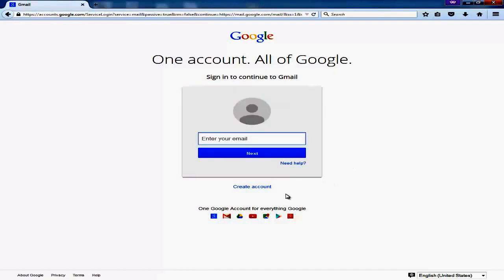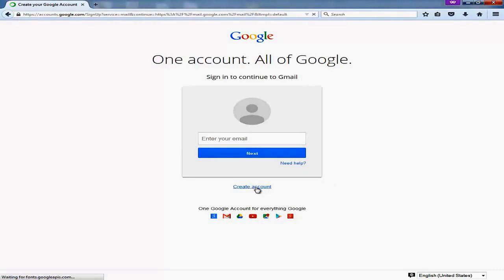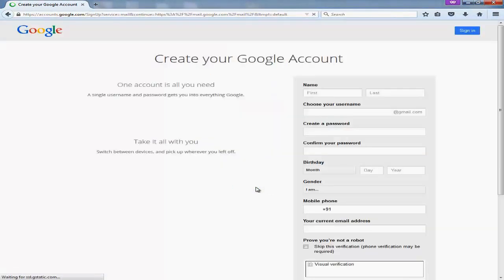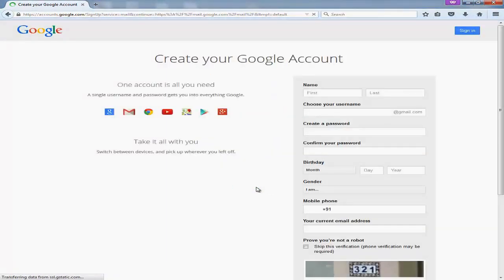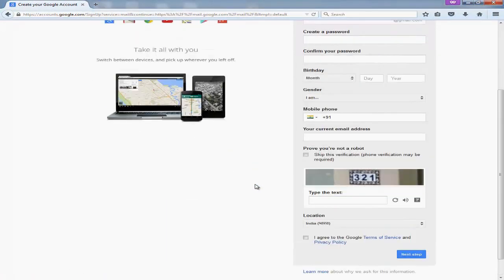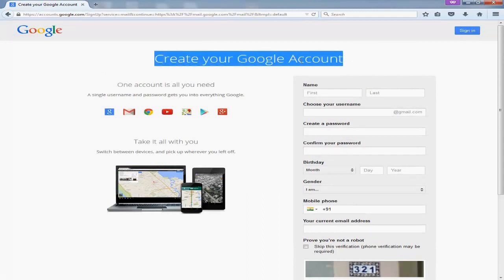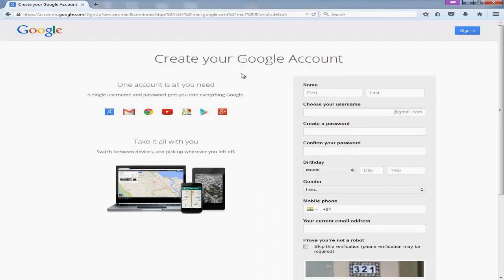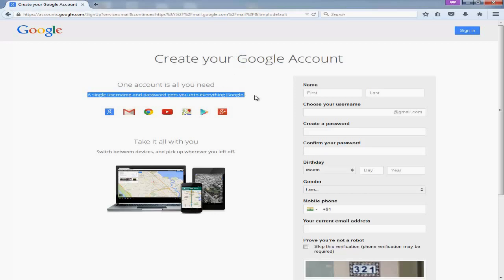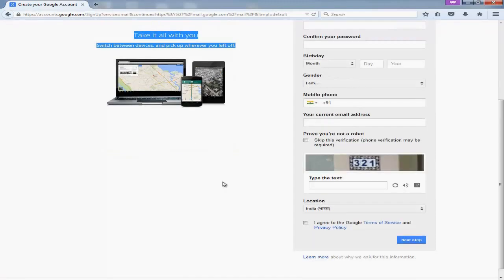But since you are creating a new email account, we will click on create account button. Now a Google form will open. Here you will fill this form and give your details to Google so that Google can process your Gmail application.